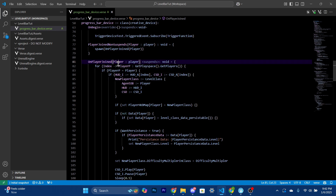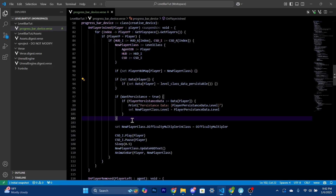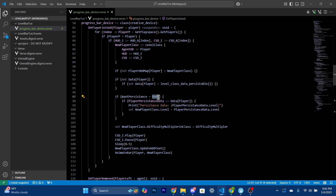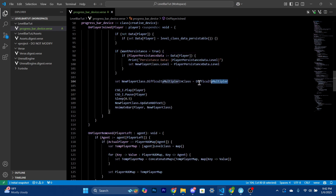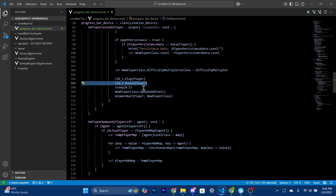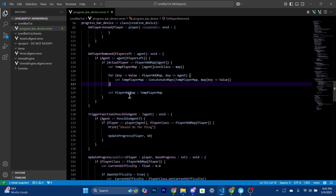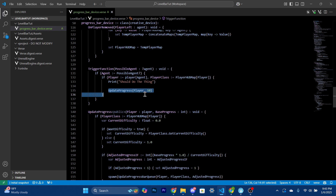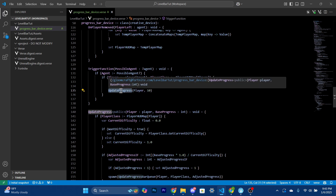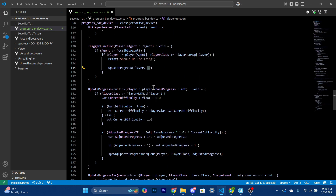We do a for loop through all players to check which player joined and get their index — that index determines which device they get. Then we create the level class, put it into the map, and handle persistence values: if 'want persistence' is true it uses the saved persistence values. We also set the difficulty multiplier variable. The trigger test function is really simple — all you do is call 'update_progress,' pass the player, and pass how much you want the level to change by. You can even pass a negative value, though you'd want an if statement to prevent going below zero.